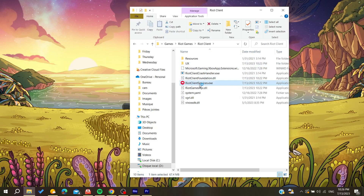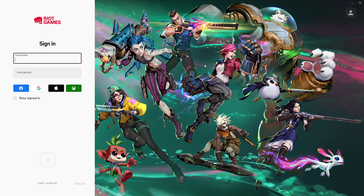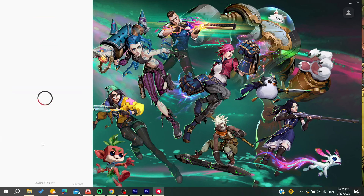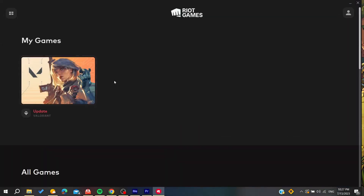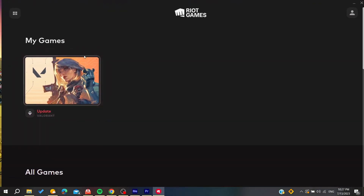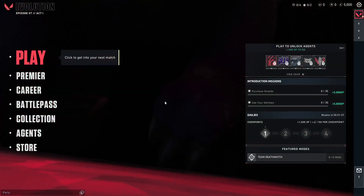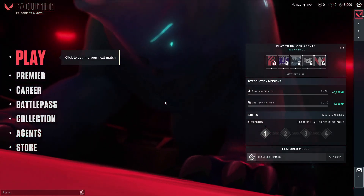Open your Riot Games client and wait for it to load, then sign in with your credentials. Once signed in, open your Valorant game and follow these simple steps to fix the problem.